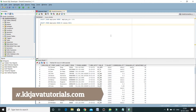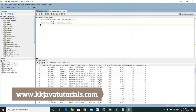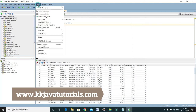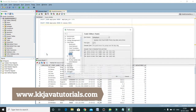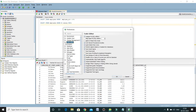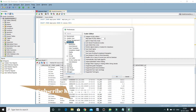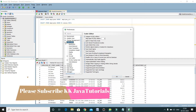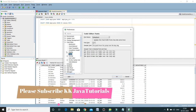To increase font size in SQL Developer, you will have to go into Tools and then you will get the Preferences option. Click over there. Now inside the Preferences, you have a Code Editor. Expand this one and inside this you have Fonts. Click over here.